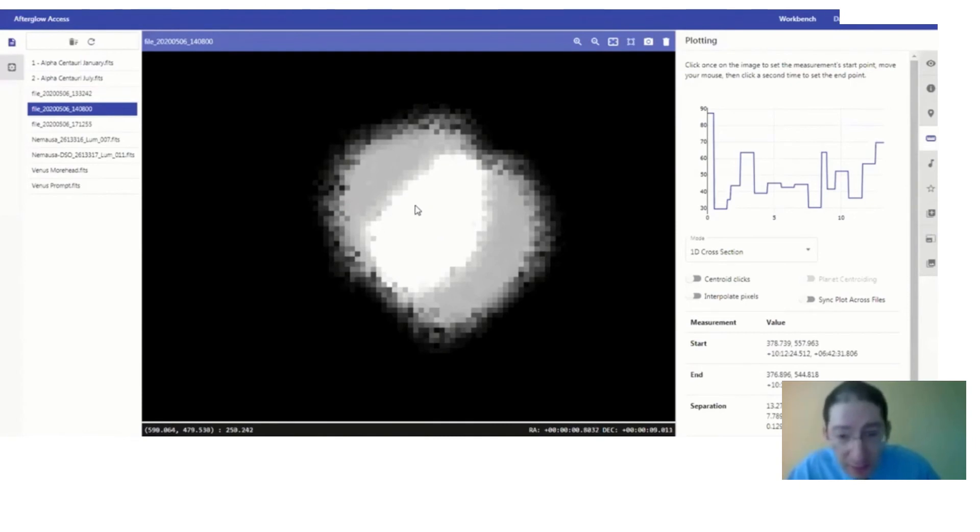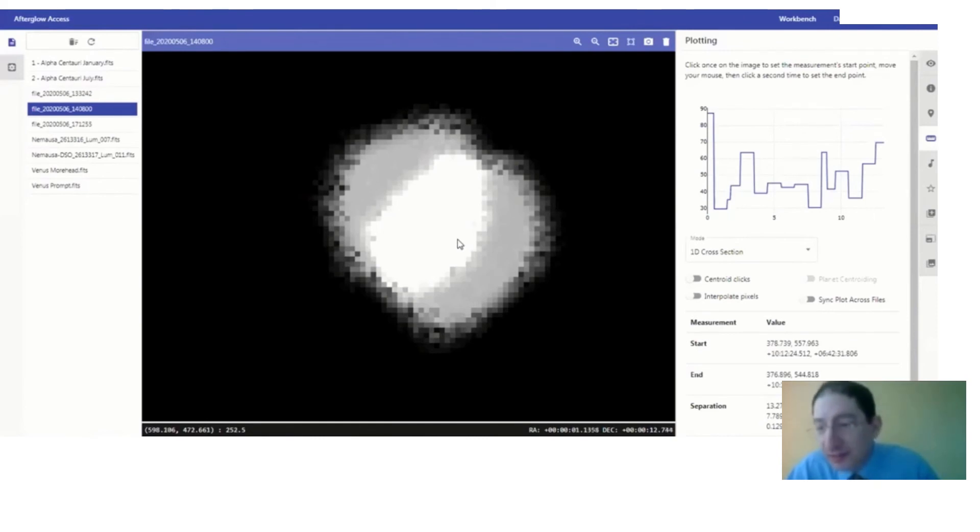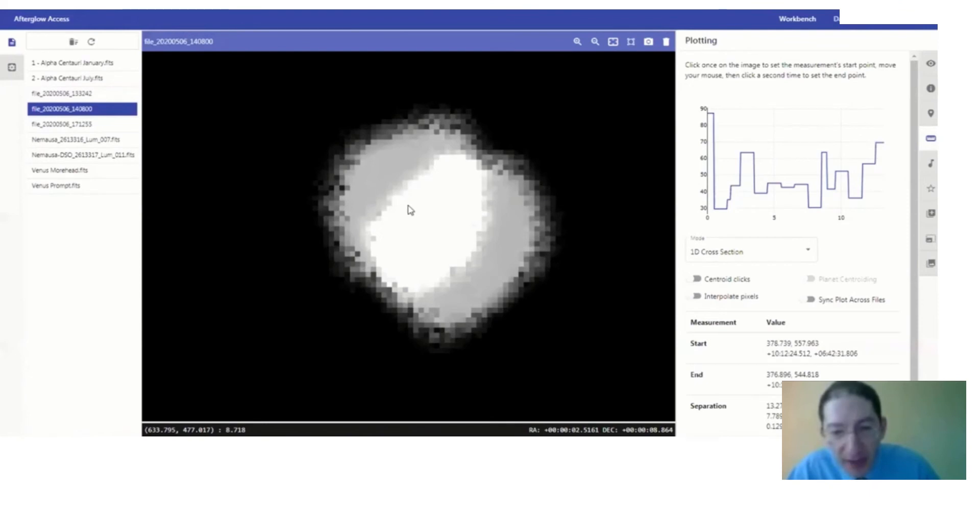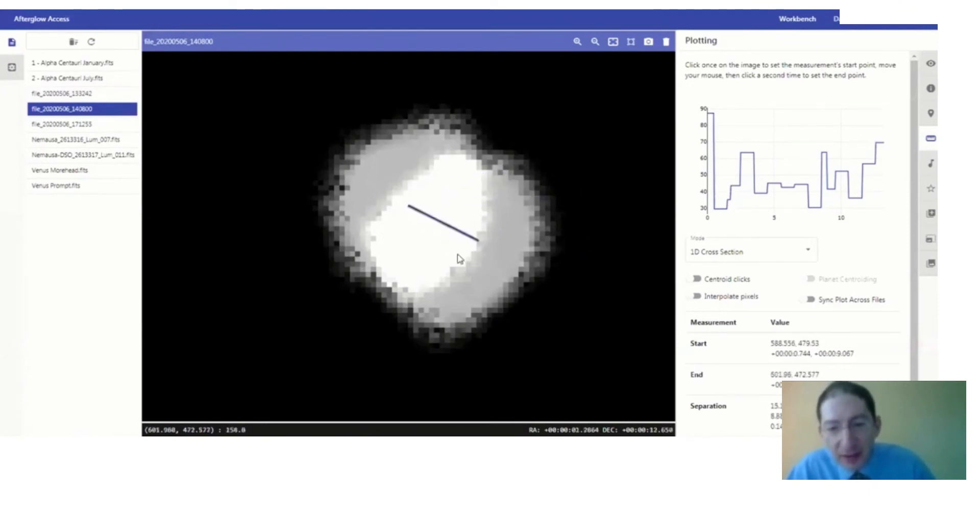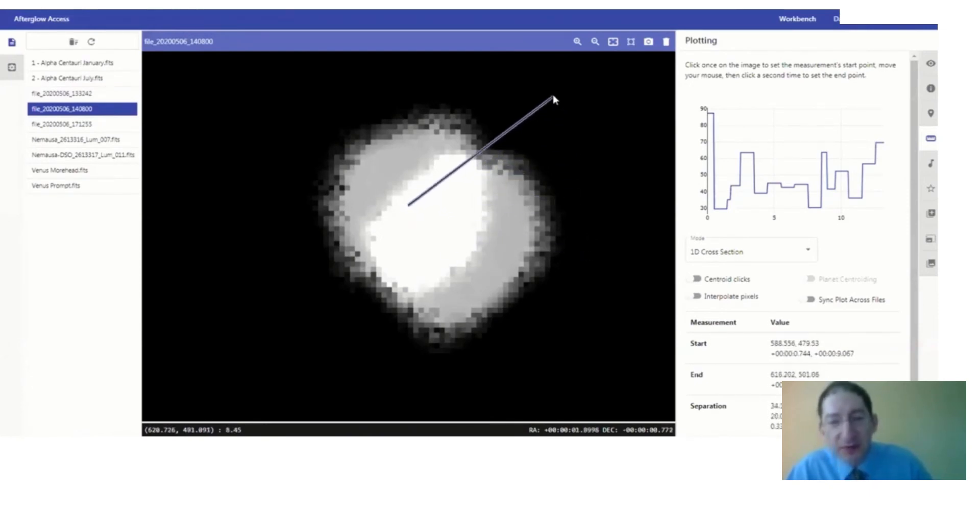So I'm going to look for the center of Venus in one and the center of Venus in this other image here, so I'll just click on the one. Since centroiding's turned off, you've got to get it just perfect, and then you'll find a place around there. I'll let you do it yourself.